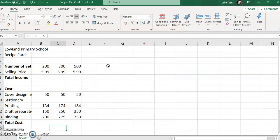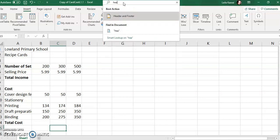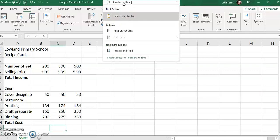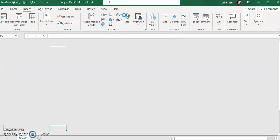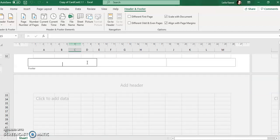I'm going to click on Insert. Some of you might have laptops where you cannot see header and footer on your toolbar at the top — that's okay. In the search at the very top, you can still type in header and footer and it will still give you that option. Automatically, Excel wants you to go to your header, but our question does not want the header; it wants the footer, which is at the bottom of the page.